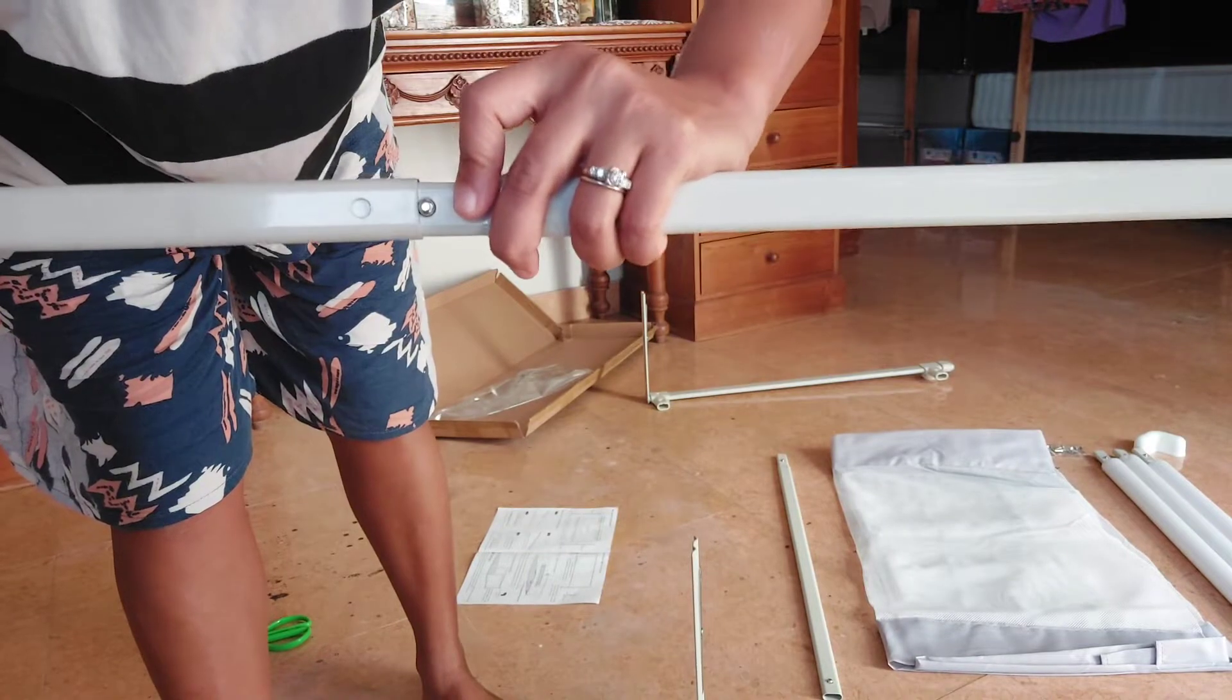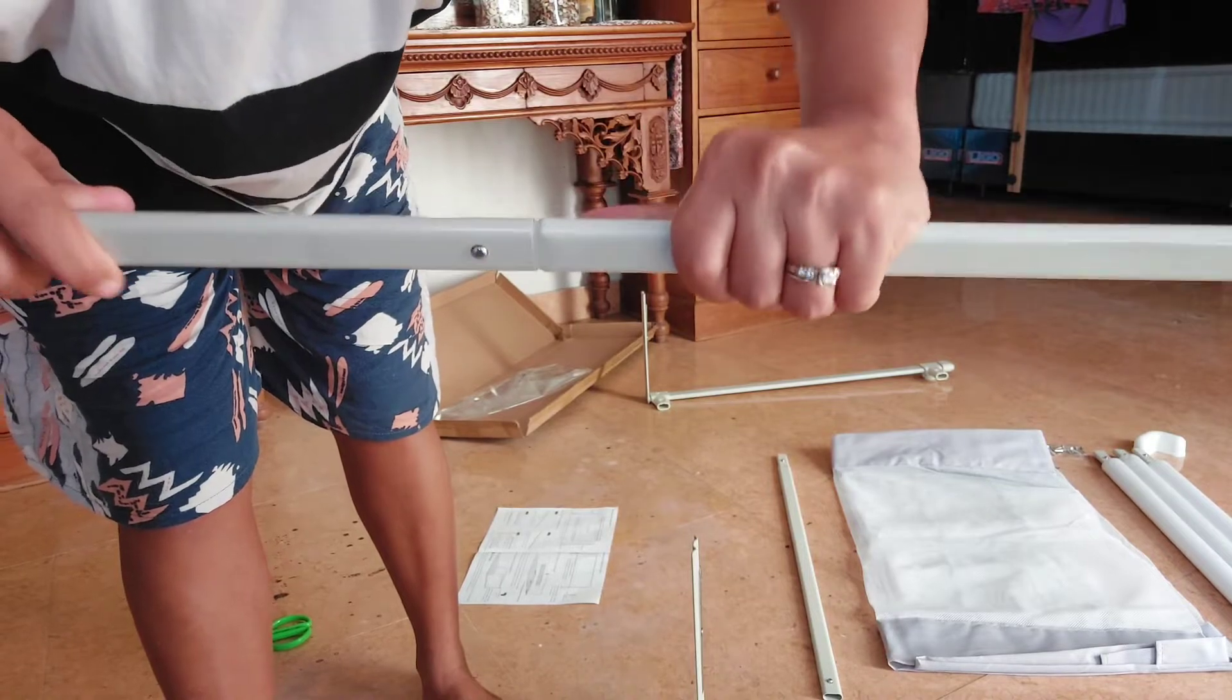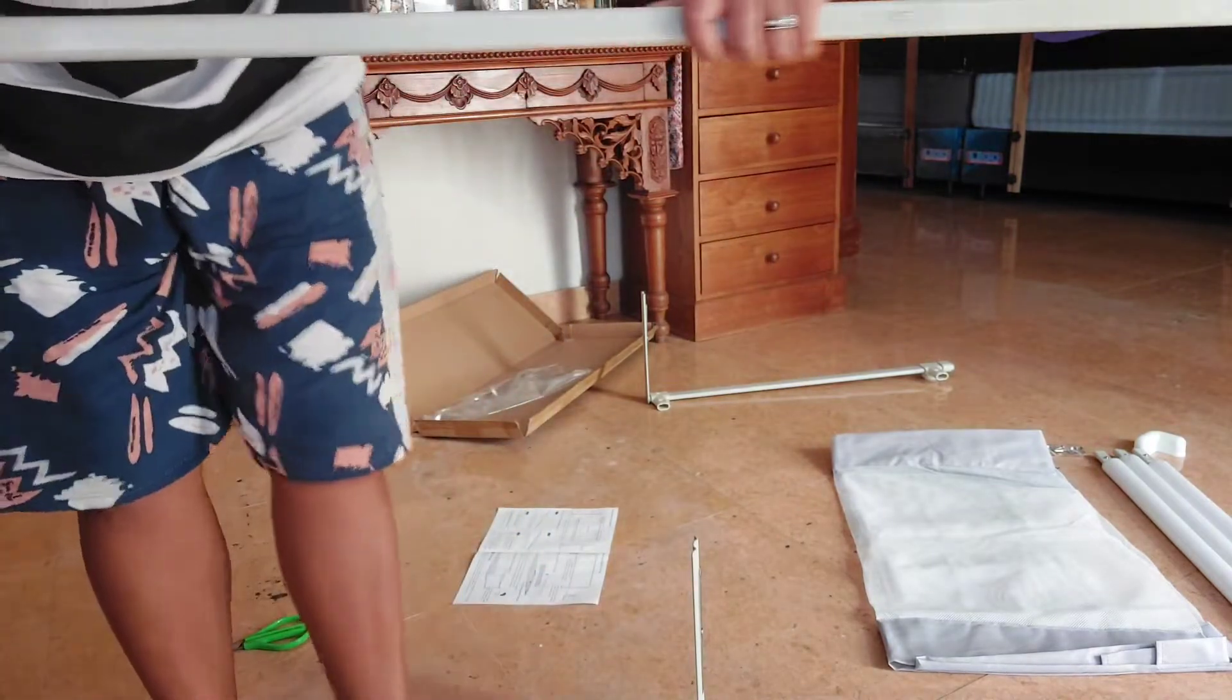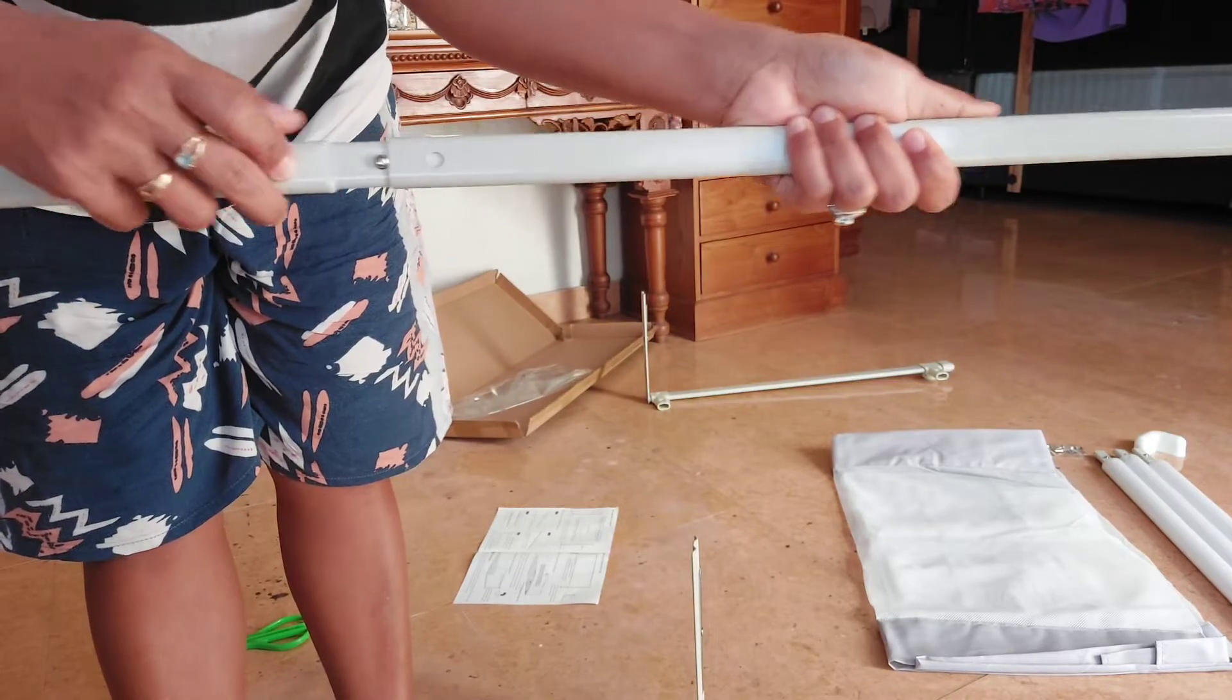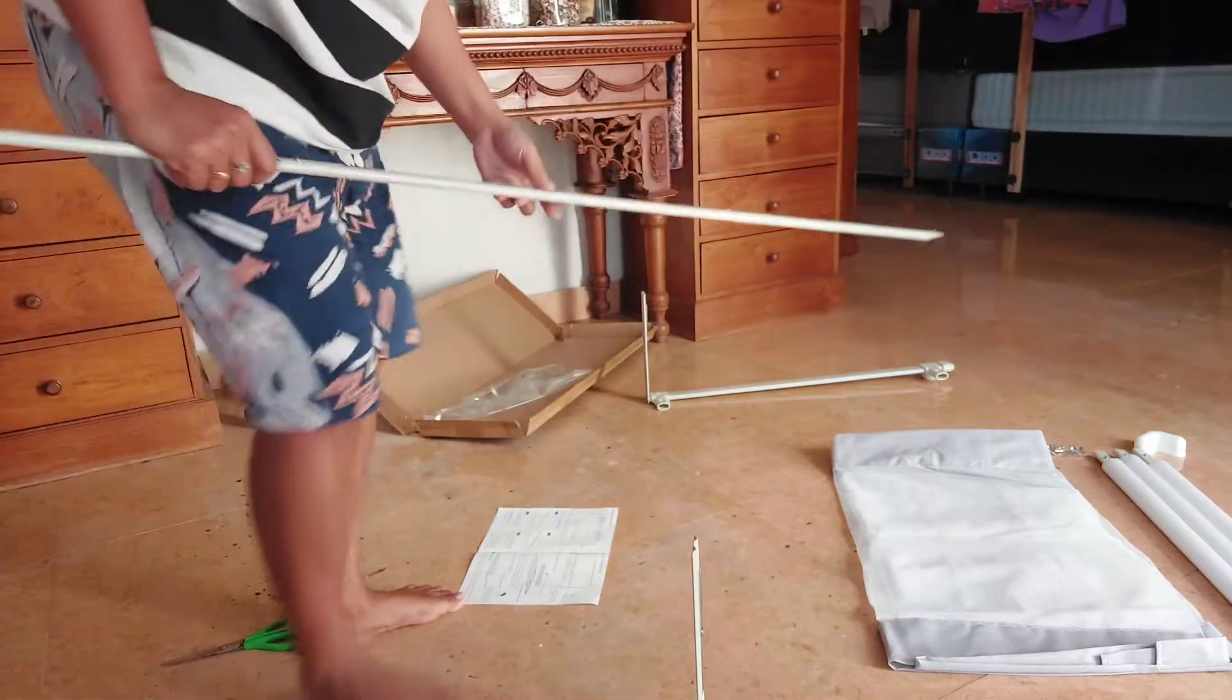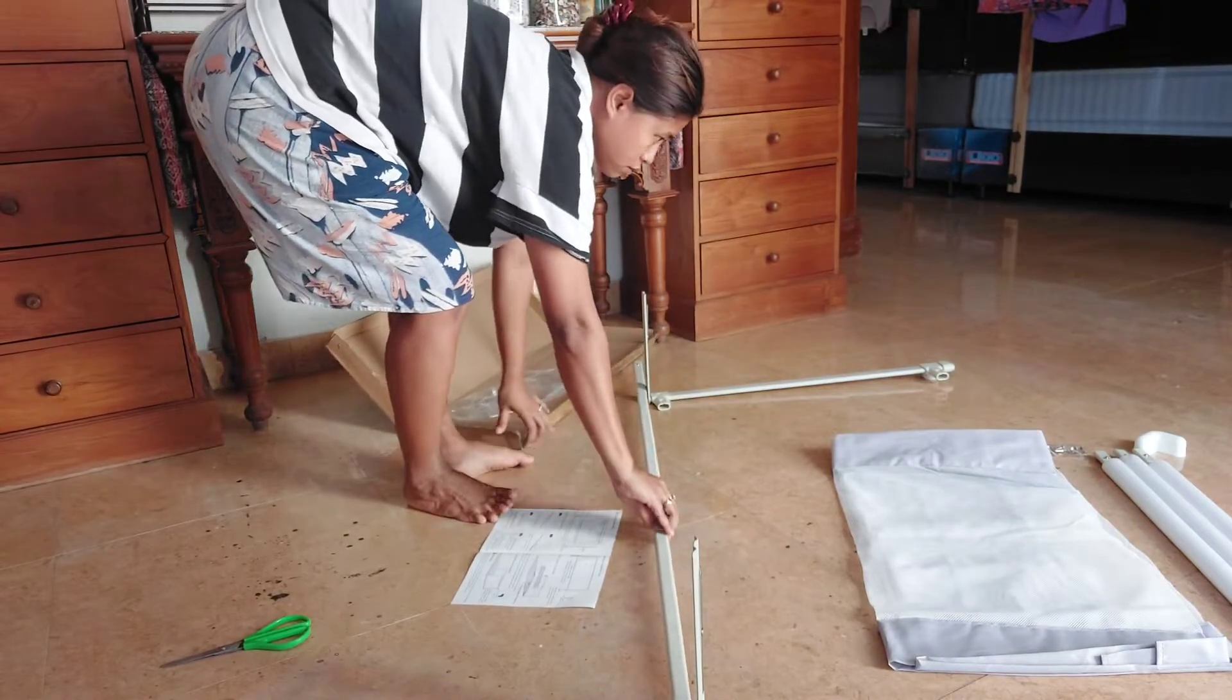Yang pertama, besi yang bagian bawah itu kita sambung dulu ya. Gampang aja tinggal dimasukin seperti itu. Ada tiga pieces. Ini nanti buat yang bawah. Jadi kalian juga nggak perlu khawatir. Nanti kalau misalnya anaknya tidurnya itu gelundung sana gelundung sini, ini nggak bakalan jatuh ya. Nggak bakalan merosot. Karena ini ada besi. Besinya ini kuat sekali. Nggak bakal benteyong.